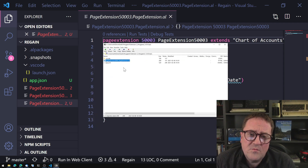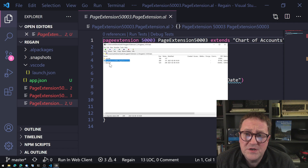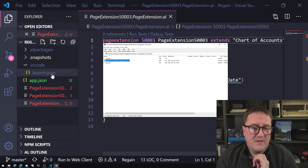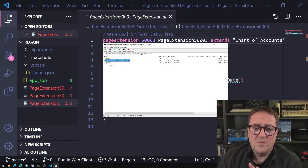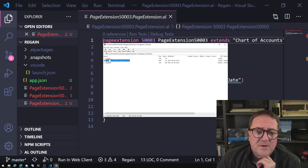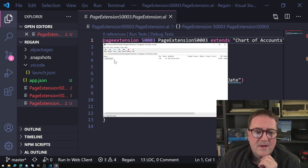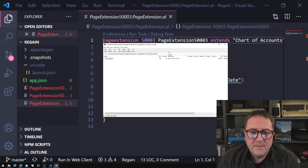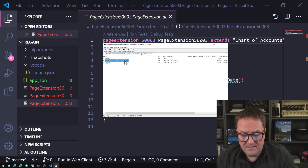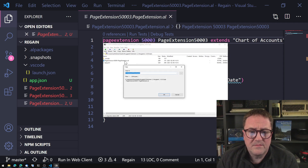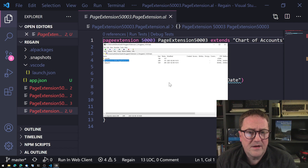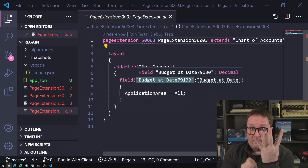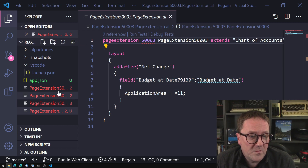In each zip there's also an app.json that defines that singular extension, but we have our own app.json so we don't want to overwrite it. There's also a .vscode folder with a launch.json — we don't care about that either. The only thing we care about is the AL file. So now we started with four extensions and you can see I have four AL files here: page extensions 50000, 50001, 50002, and 50003.